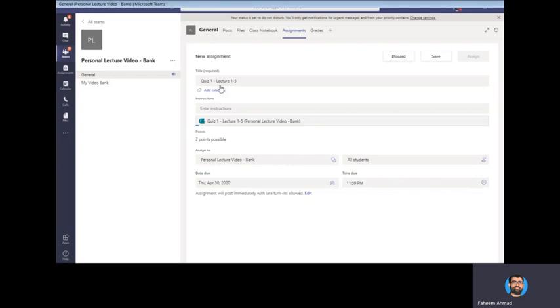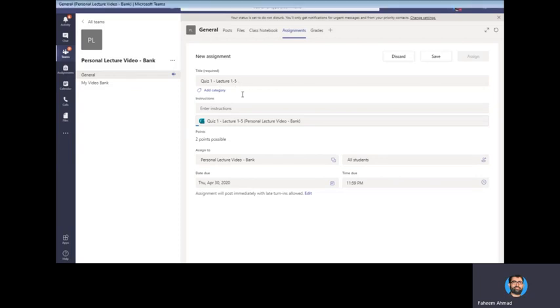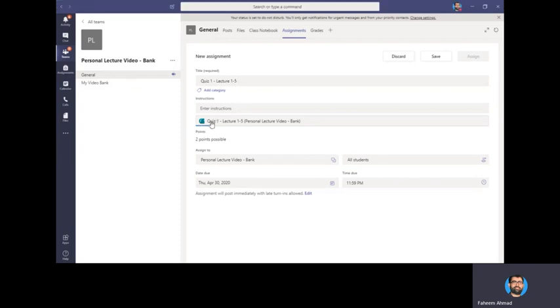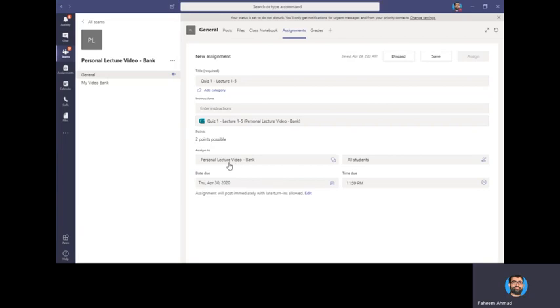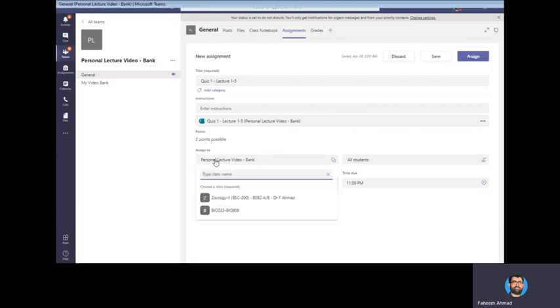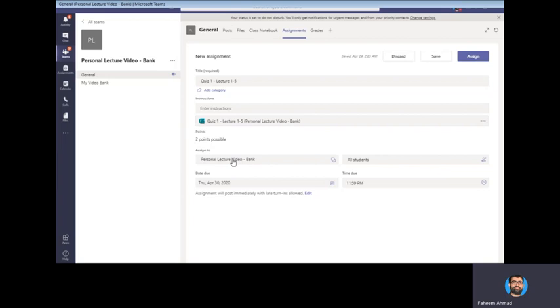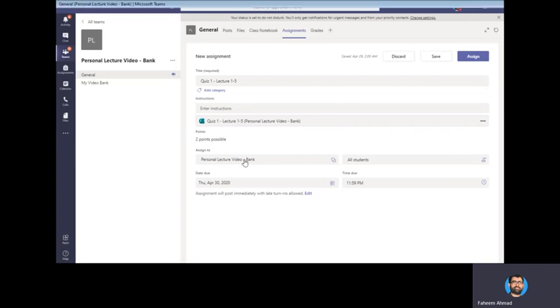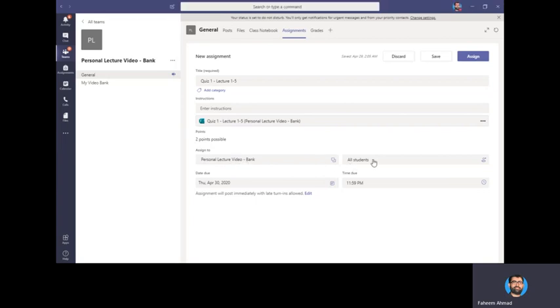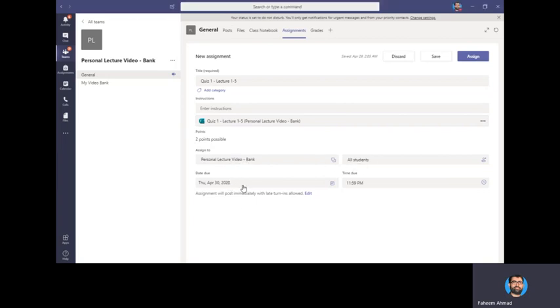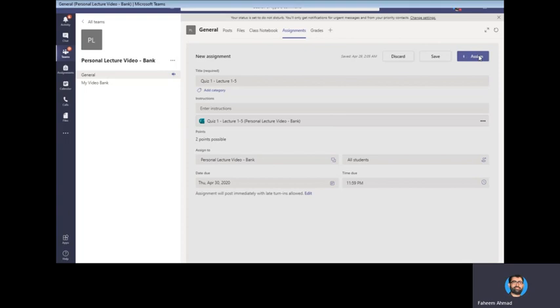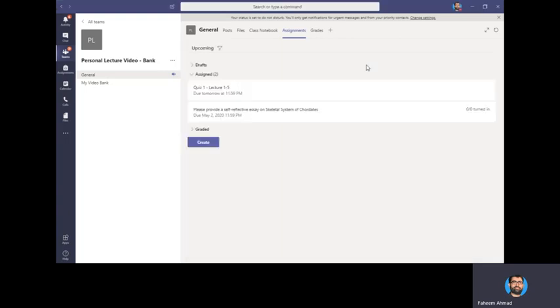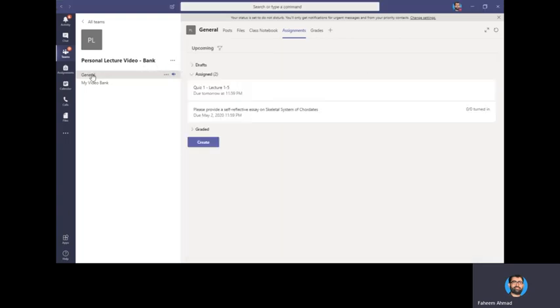Here you see the quiz title is the same as you have made earlier, and this is the attachment of that form which we just have created. You can assign it to any group you want. I'll keep it over here - assign to all students. Same, you want to assign it right now, and deadline is this one. You just hit Assign.